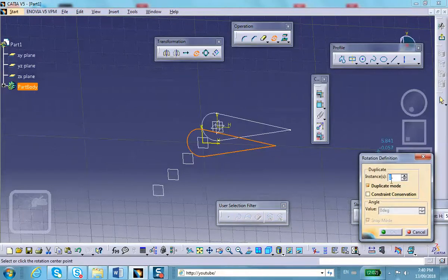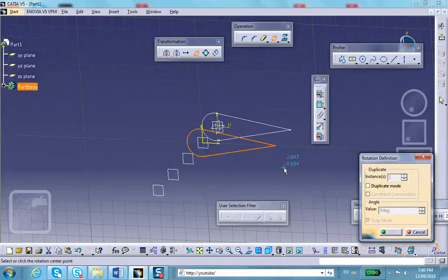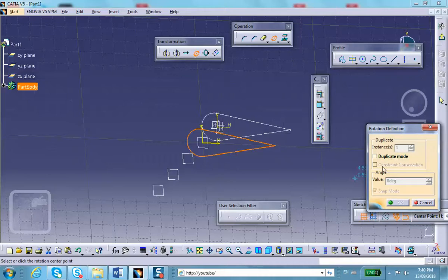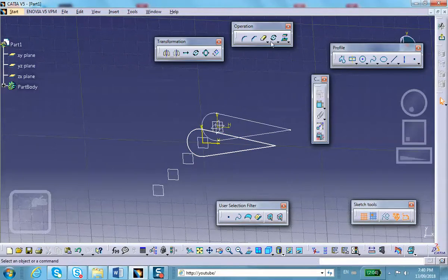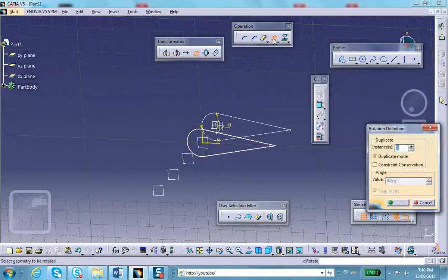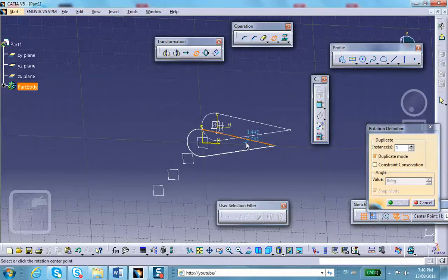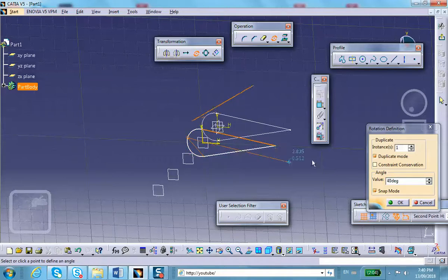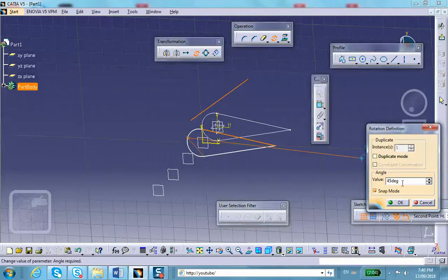Read the rotate dialog carefully: it asks whether you want to keep the original — I don't want duplicate mode. Let me try again: select all three elements, then Rotate. It says at the bottom left corner in the front area: select or click on rotation center.